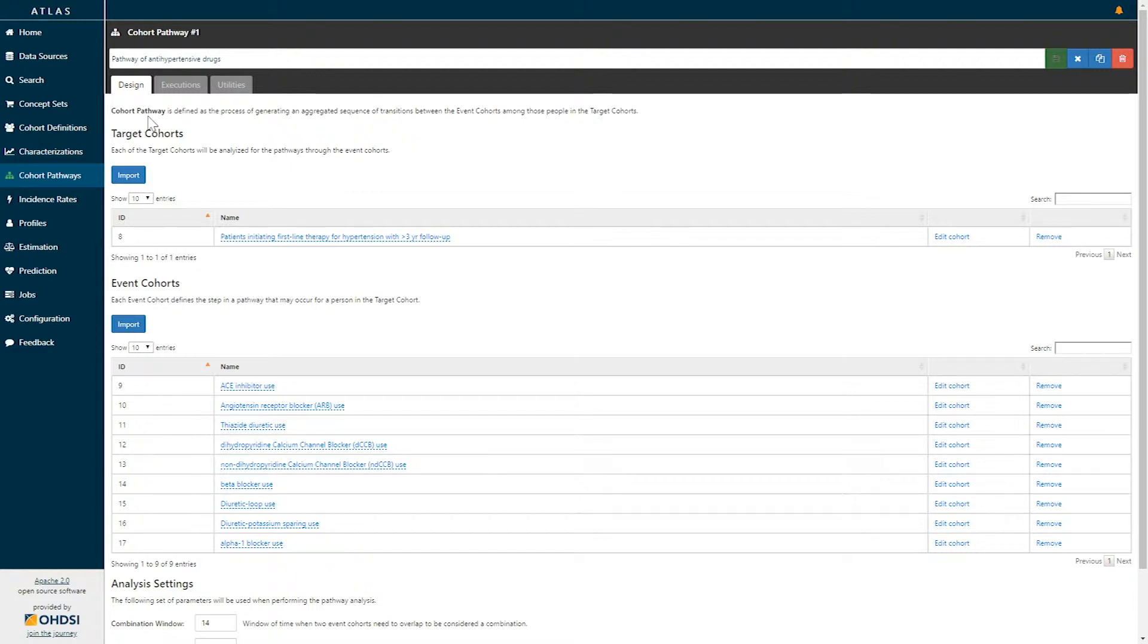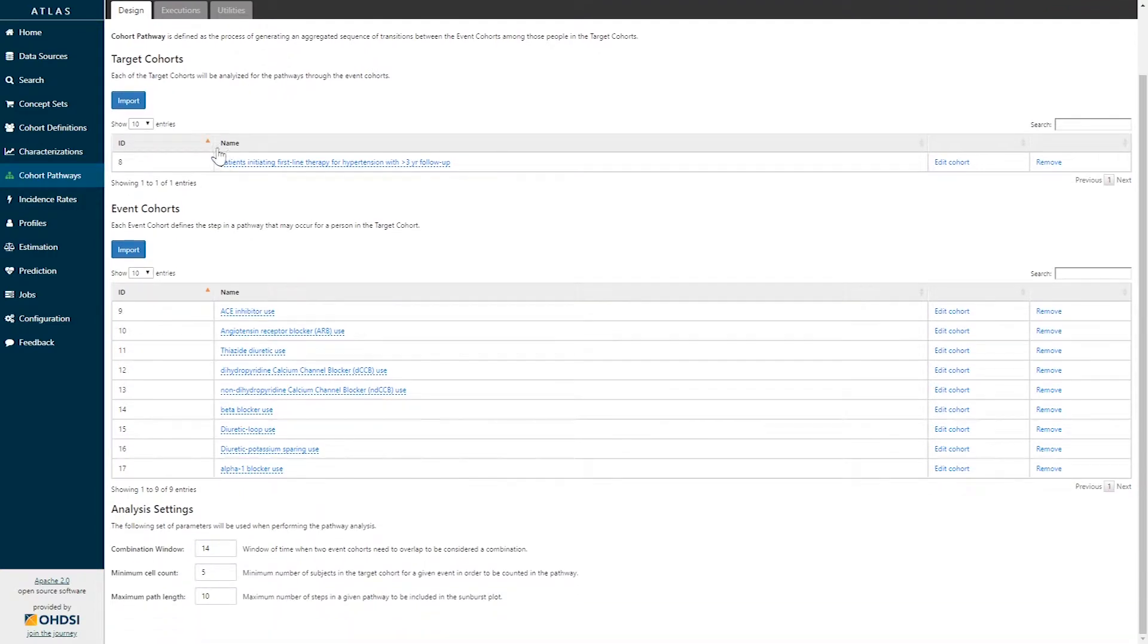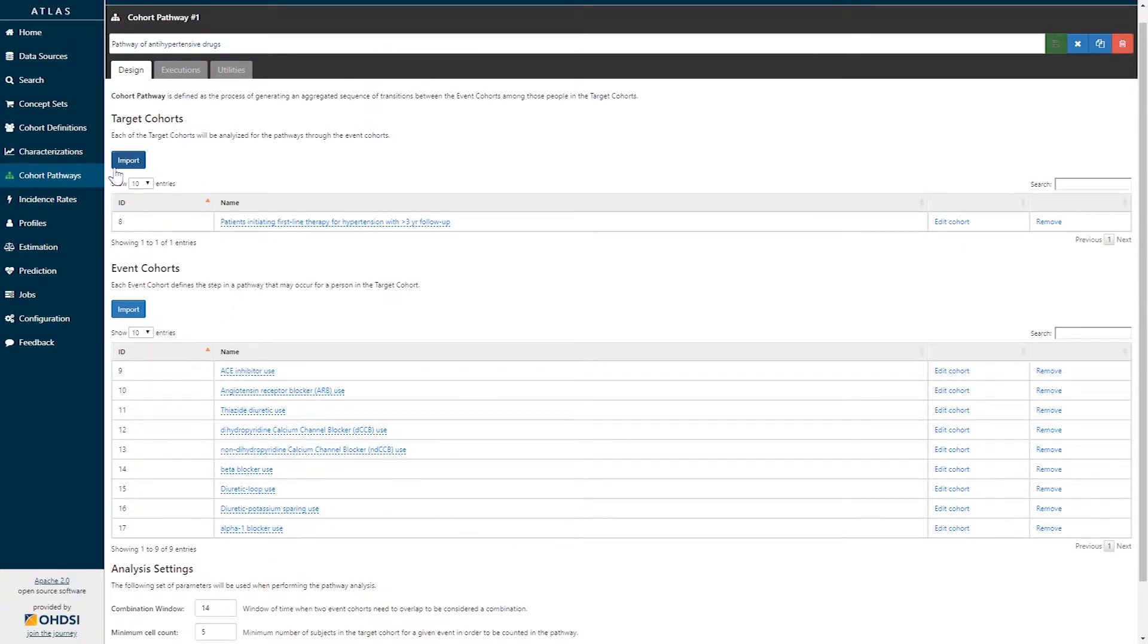The Cohort Pathway is defined as a process of generating an aggregated sequence of transitions between a series of event cohorts amongst those patients in a target cohort. So to specify a pathway design, first we need to import one or more target cohorts representing the populations of interest.